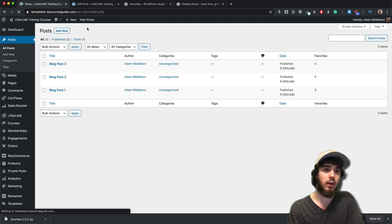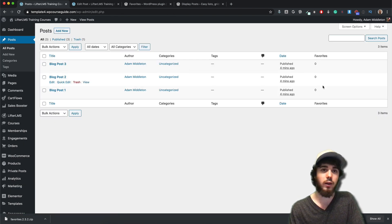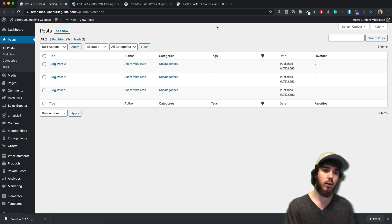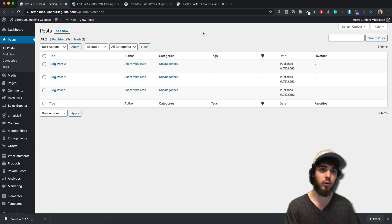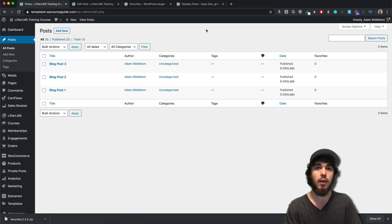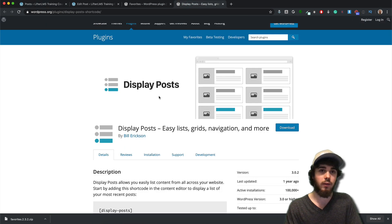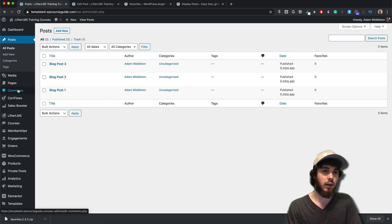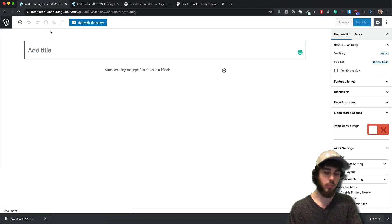Now, how do we display the blog posts ordered by whichever one has the most favorites? That's where the Display Posts plugin comes in handy. But first let me create my blog page — I'll go to Pages > Add New and create a blog page to display all my blog posts.